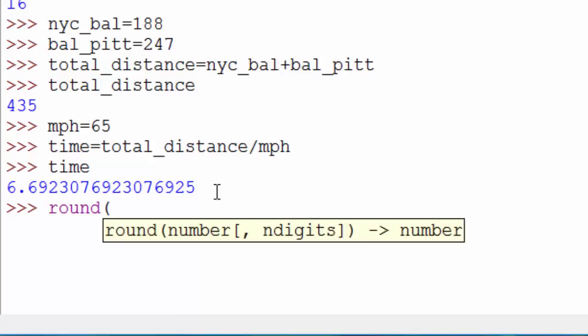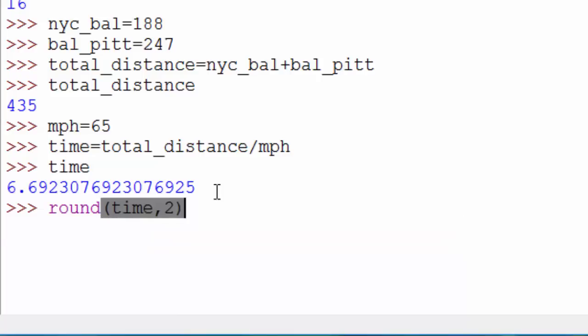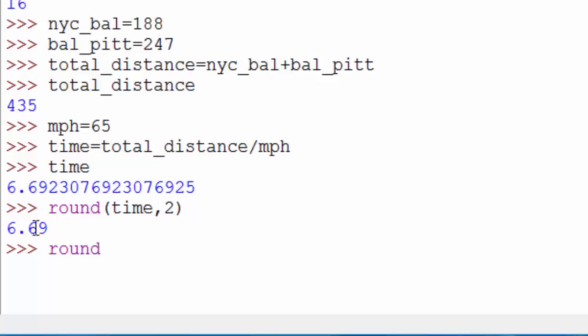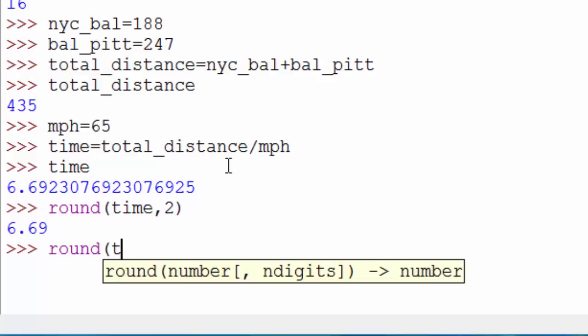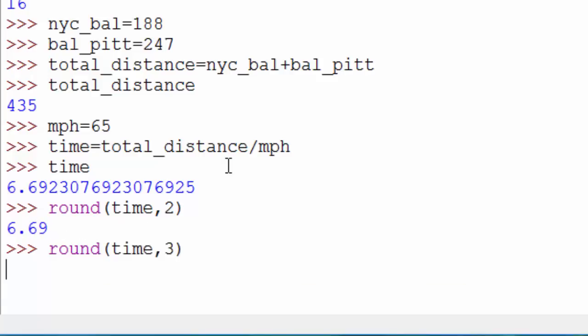In Python there's a function called round where the first argument is the number, so your number is time, and the second argument is how many decimal points you want to see. So you can say two, and now you see only two decimal points. If you want three decimal point precision, you can do this.